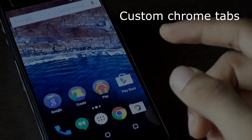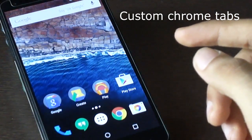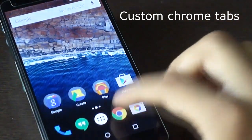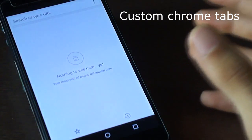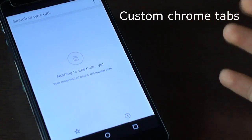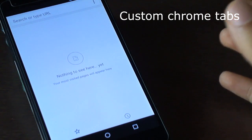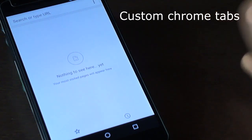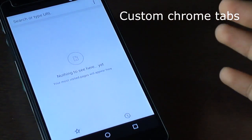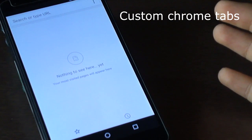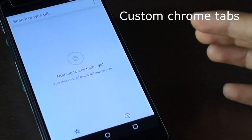Google is also improving the web browsing experience with its Chrome app. A new feature called Chrome Custom Tabs means users don't have to switch to Google Chrome for a web page to open from an application — it can open as a floating tab directly within the app.